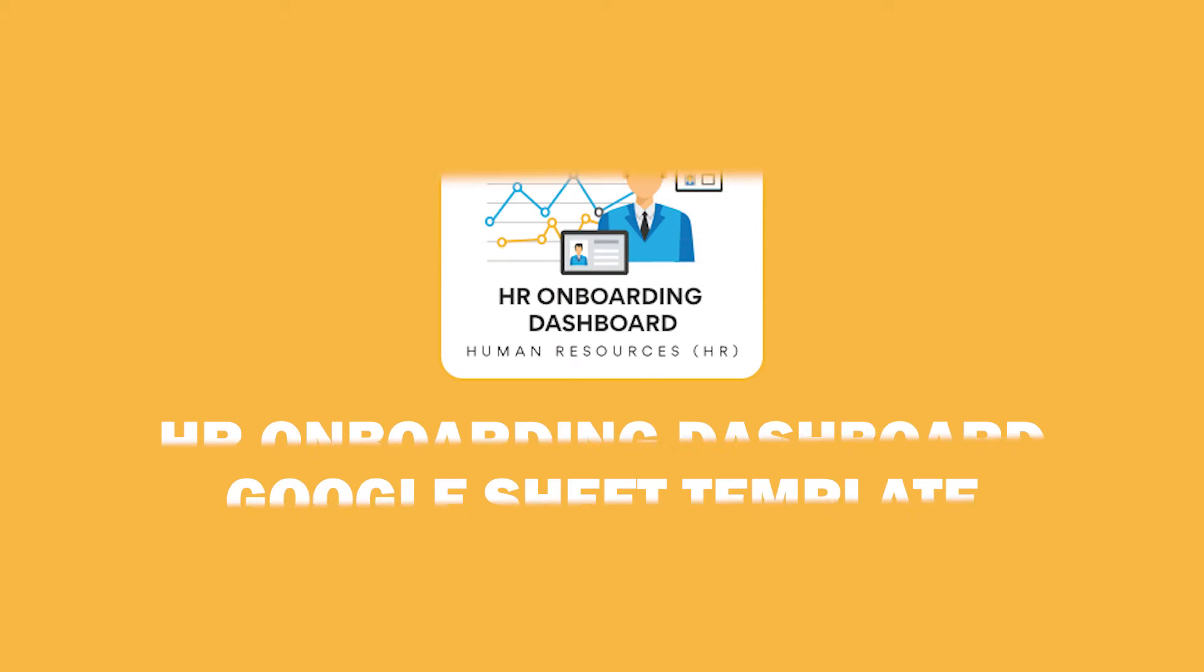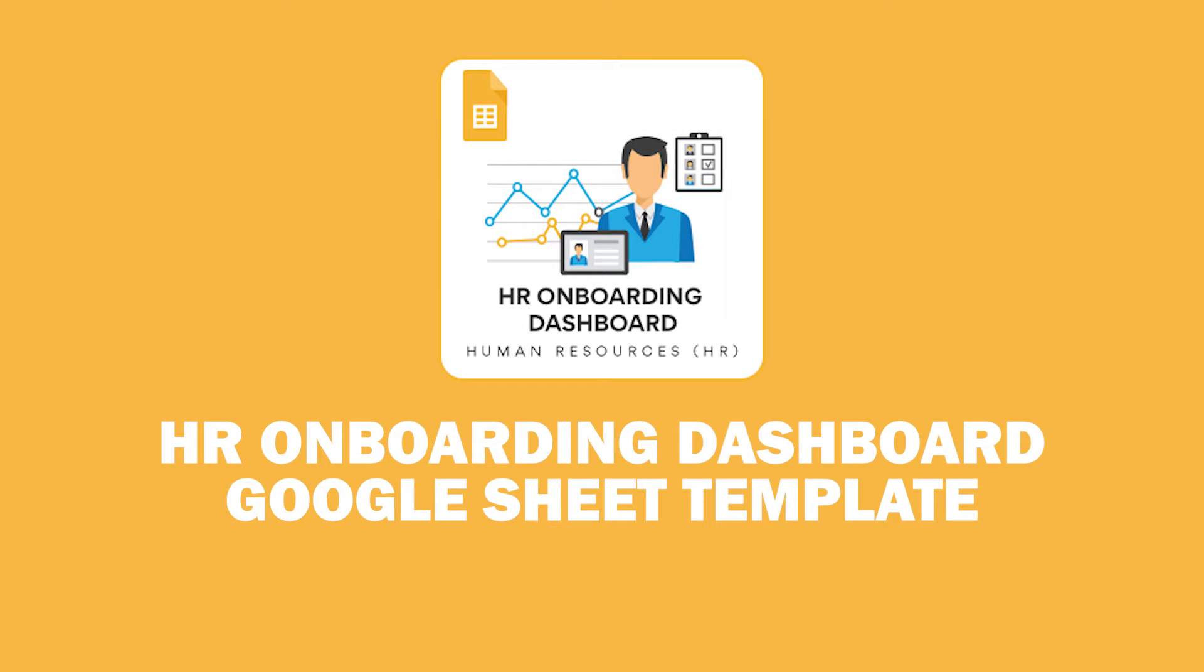Welcome. In this video, we shall look at the HR onboarding Google Sheet template.